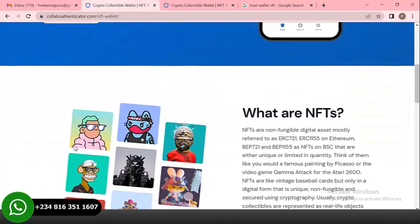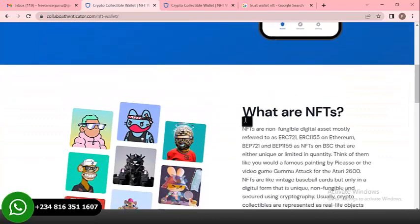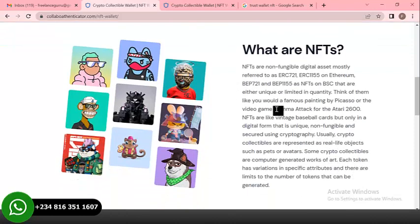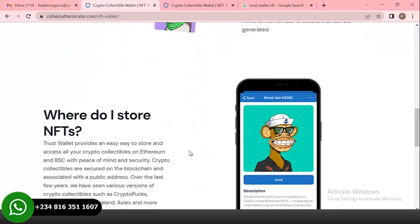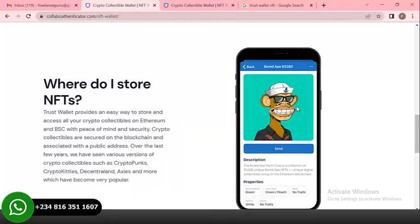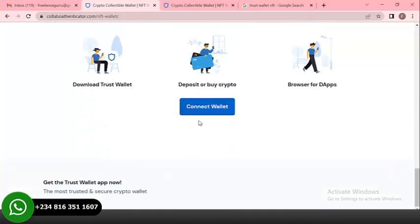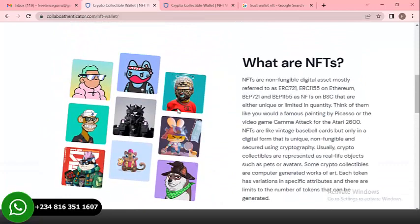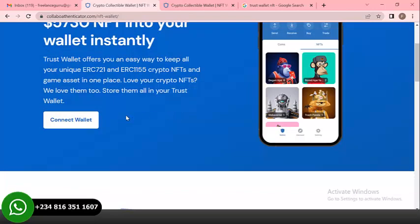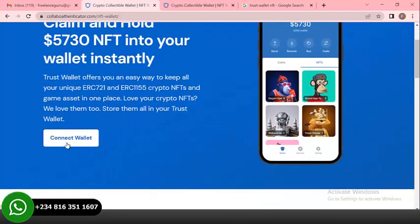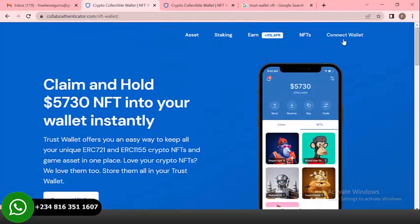In the top right you can see 'What are NFTs?' — they have a write-up about NFTs and NFT images just to make the site look real. Once a user visits this website they'll read through to understand what it's about. You can see 'Get started in three simple steps,' and there's another 'Connect Wallet' button here — every button leads to the page used to hack the user's wallet account.